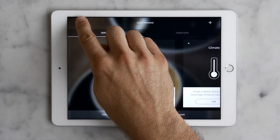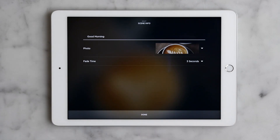One last thing. From this info button we can change the name, picture, and fade time for the scene too.